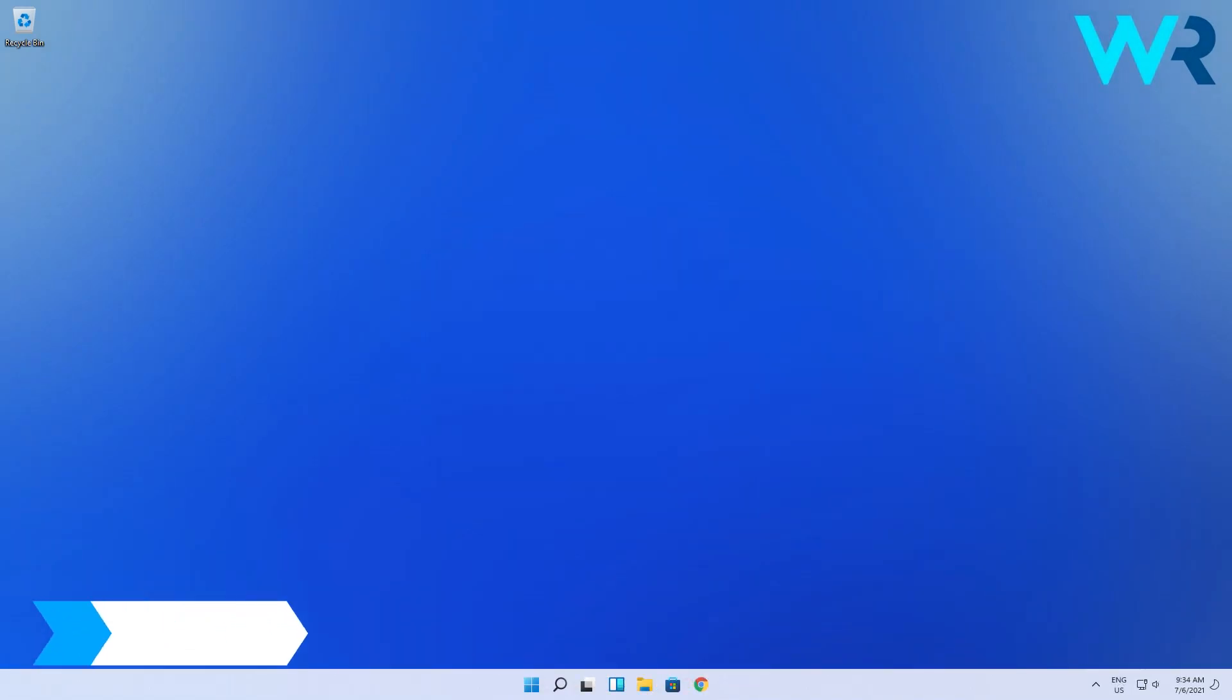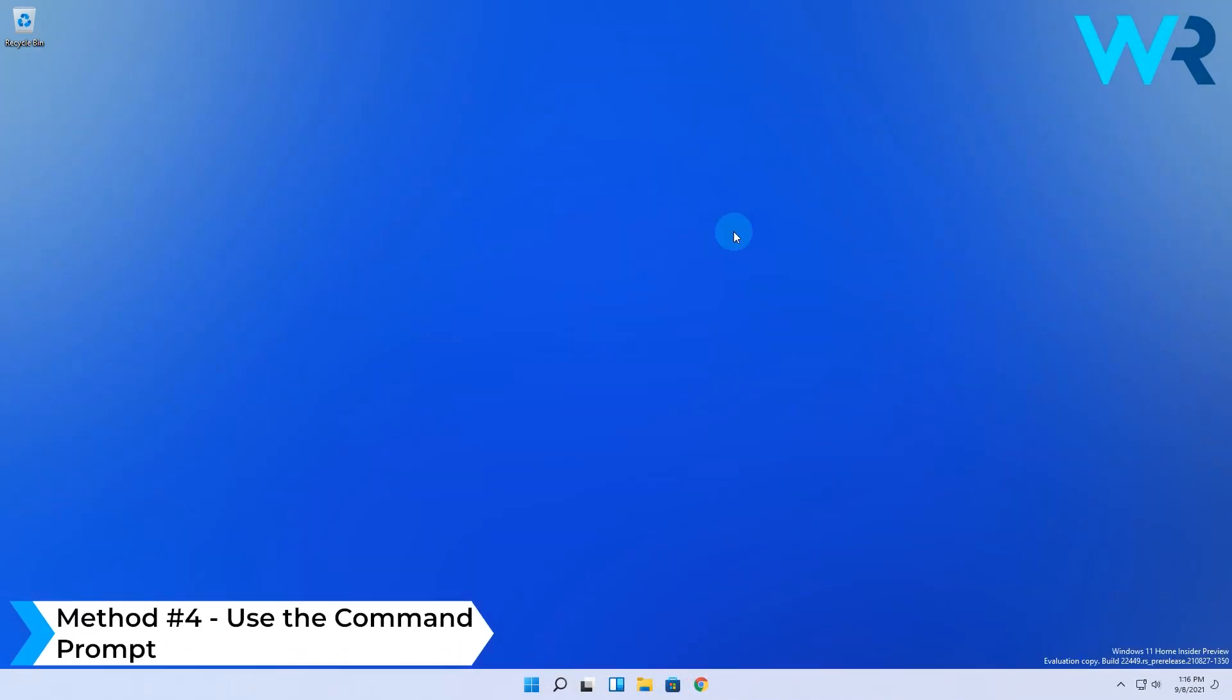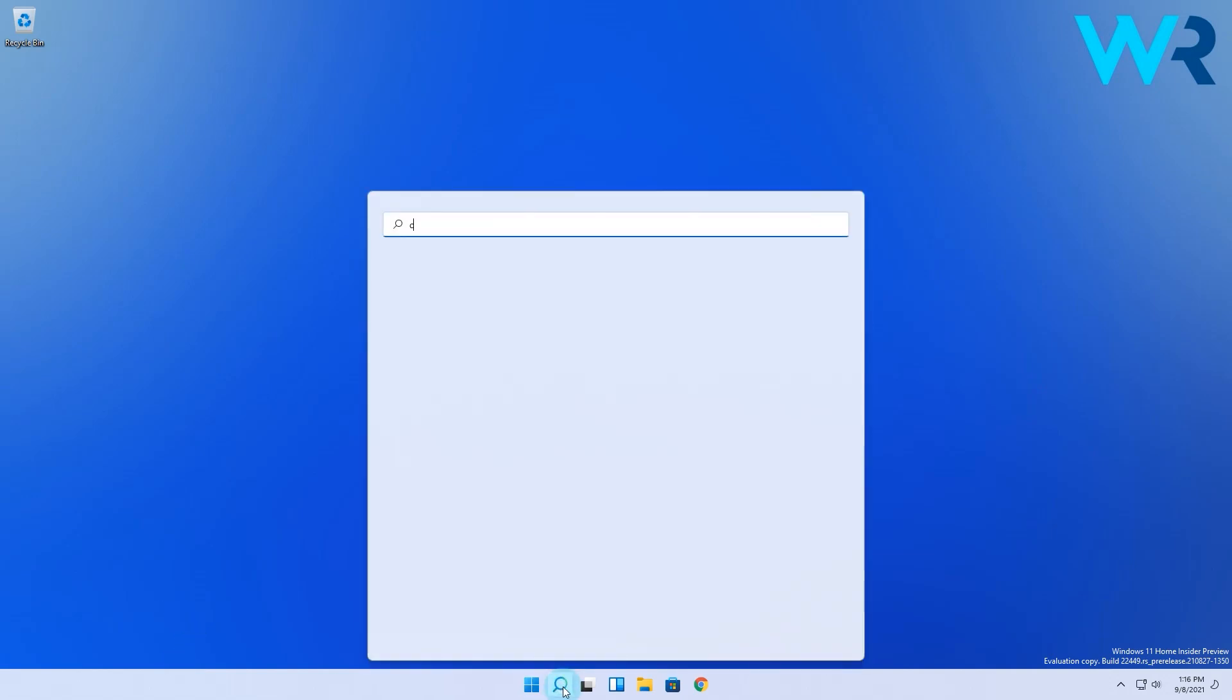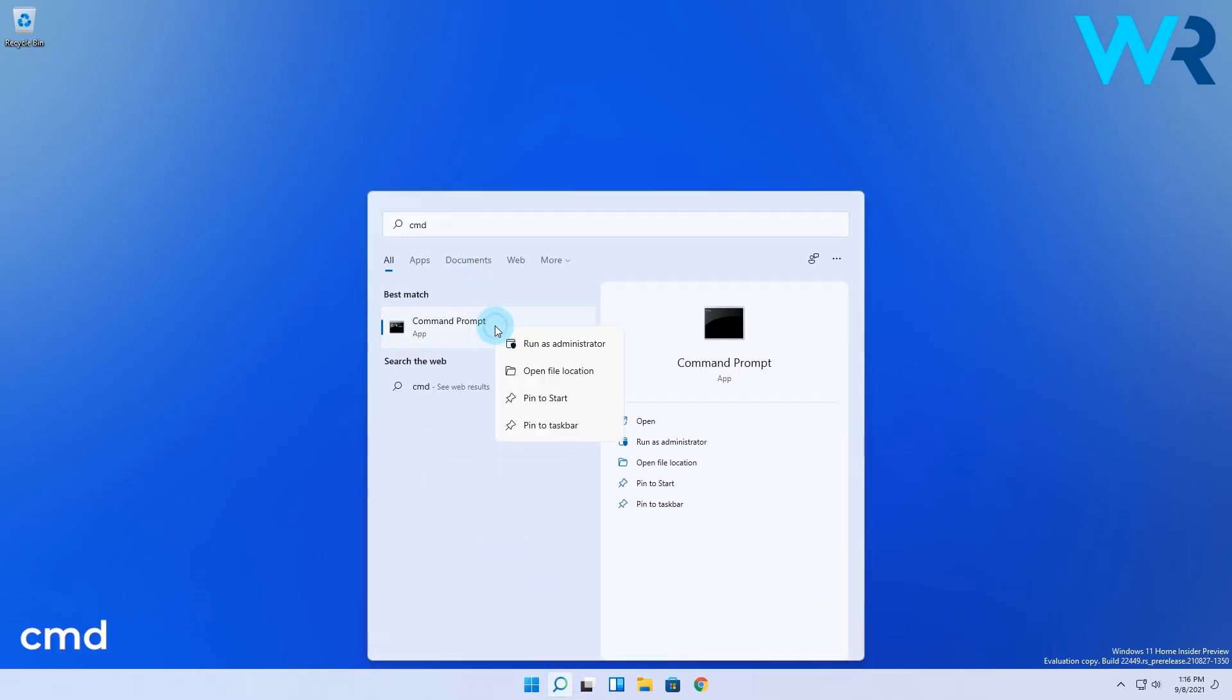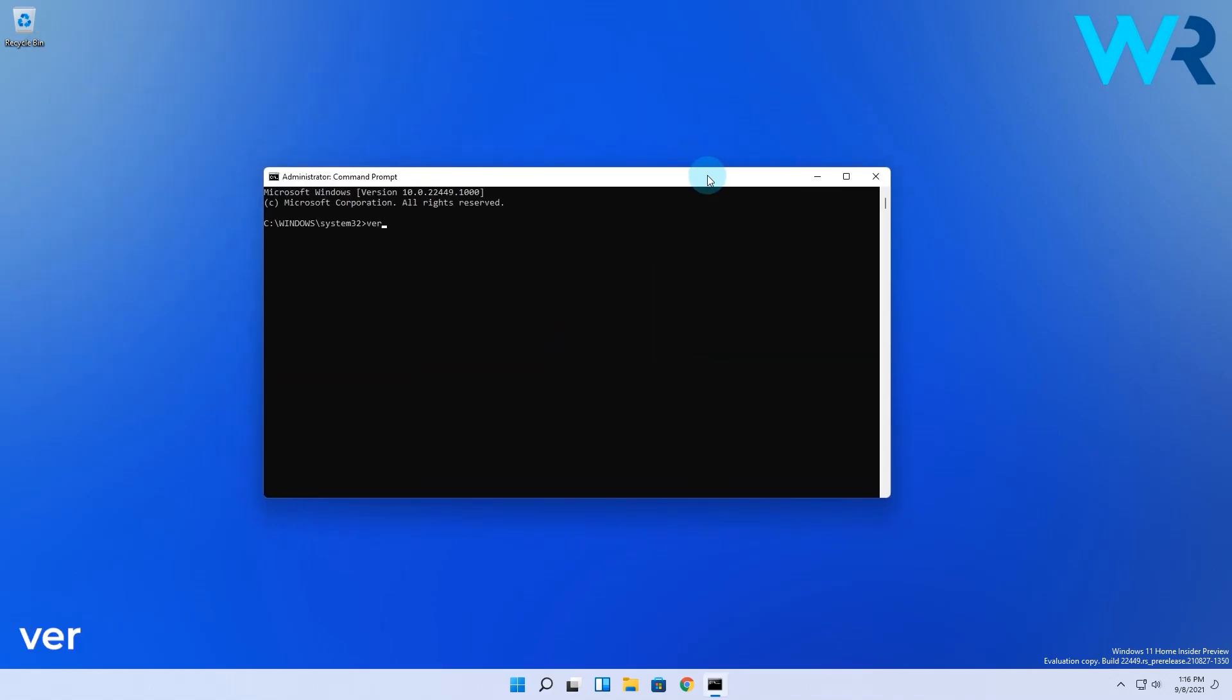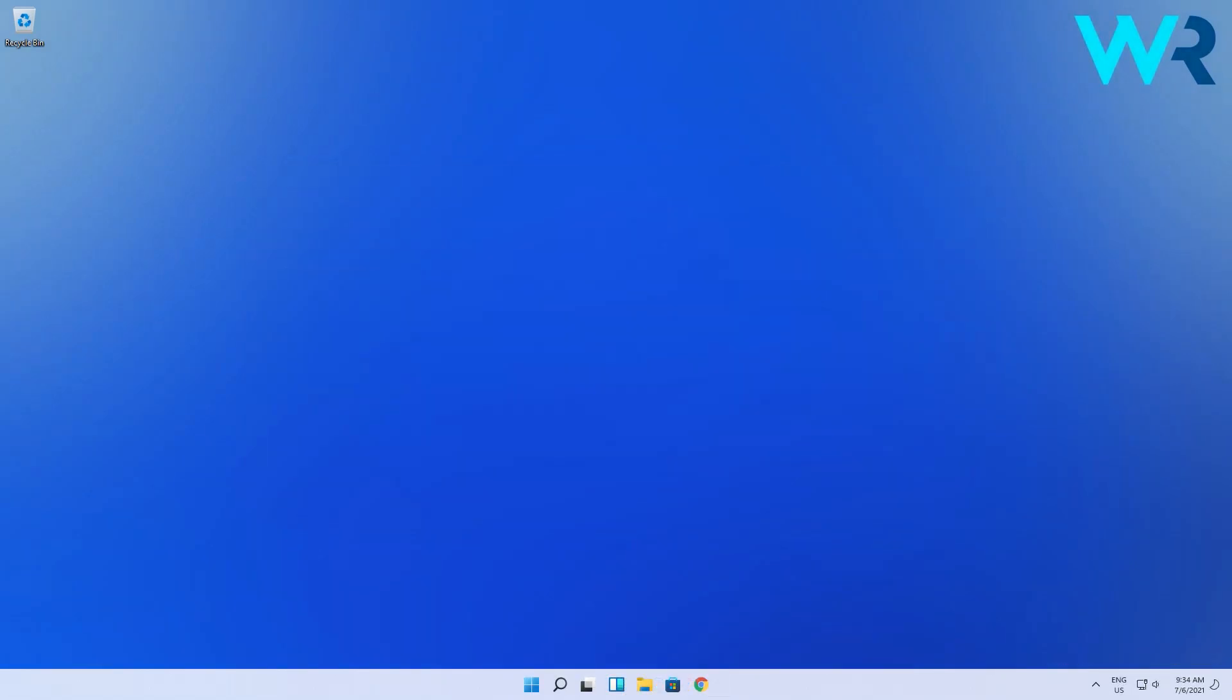Alternatively, you can also use the Command Prompt. Press the search button and simply type cmd, then run Command Prompt as an administrator. Then in the following window, simply type ver, which comes from version of course. Then you will get the info about the build version of Windows 11 that you're using.